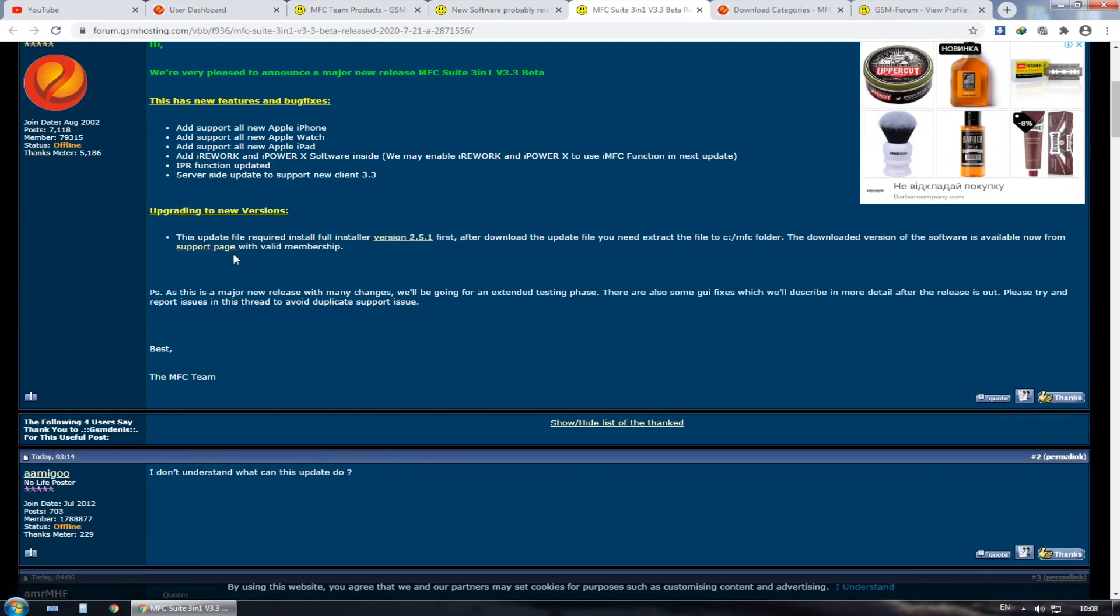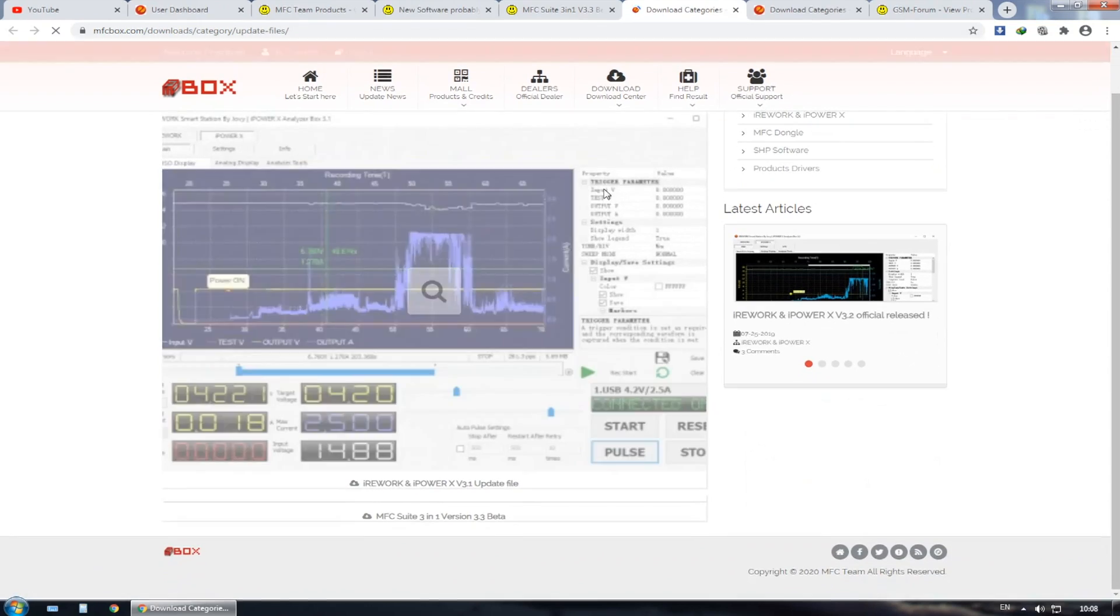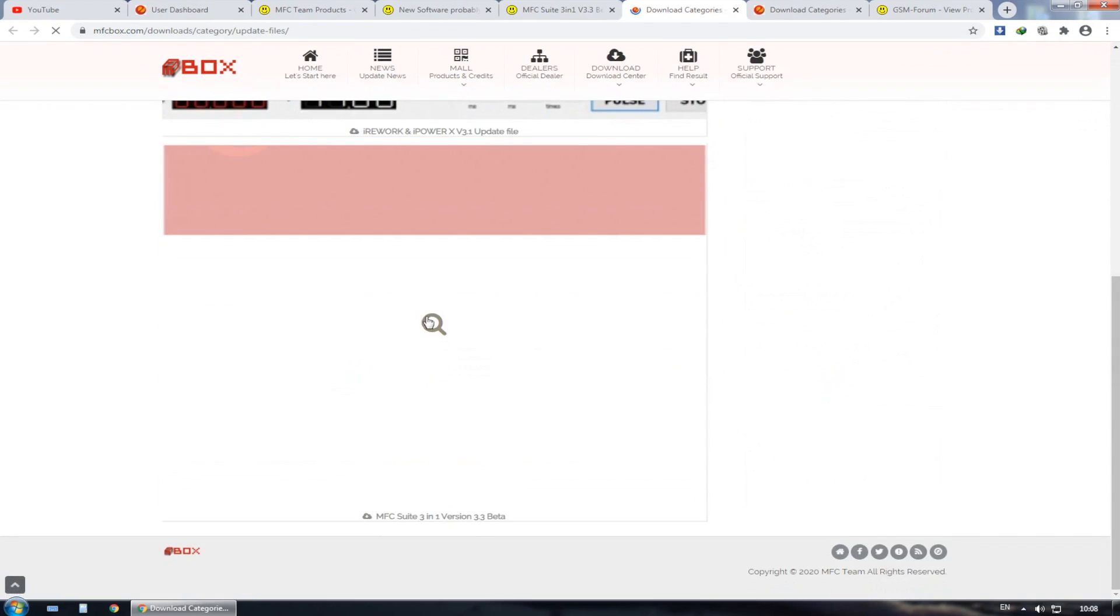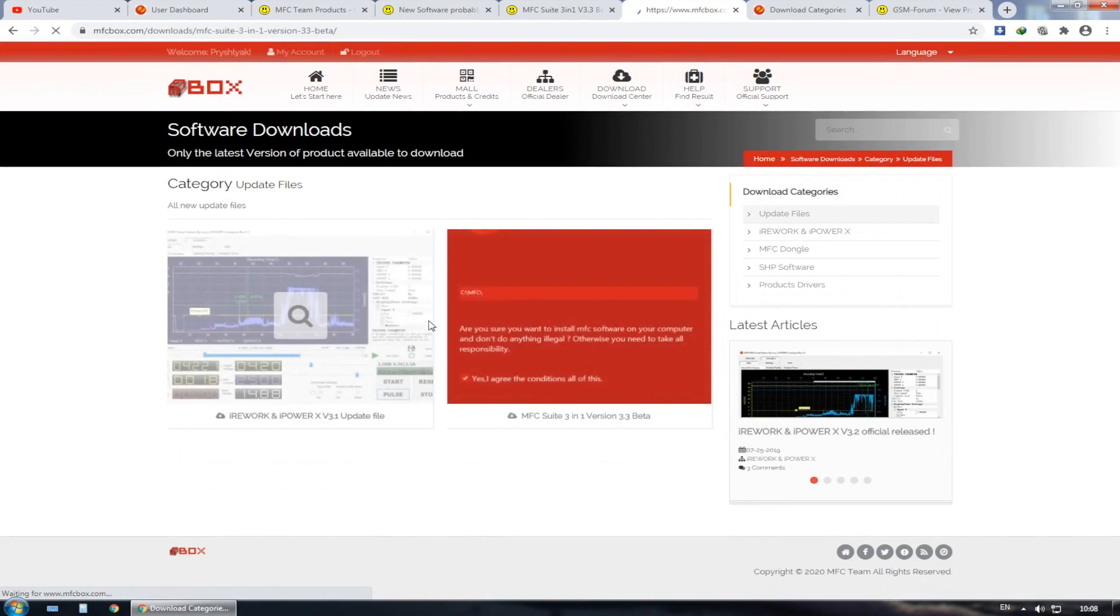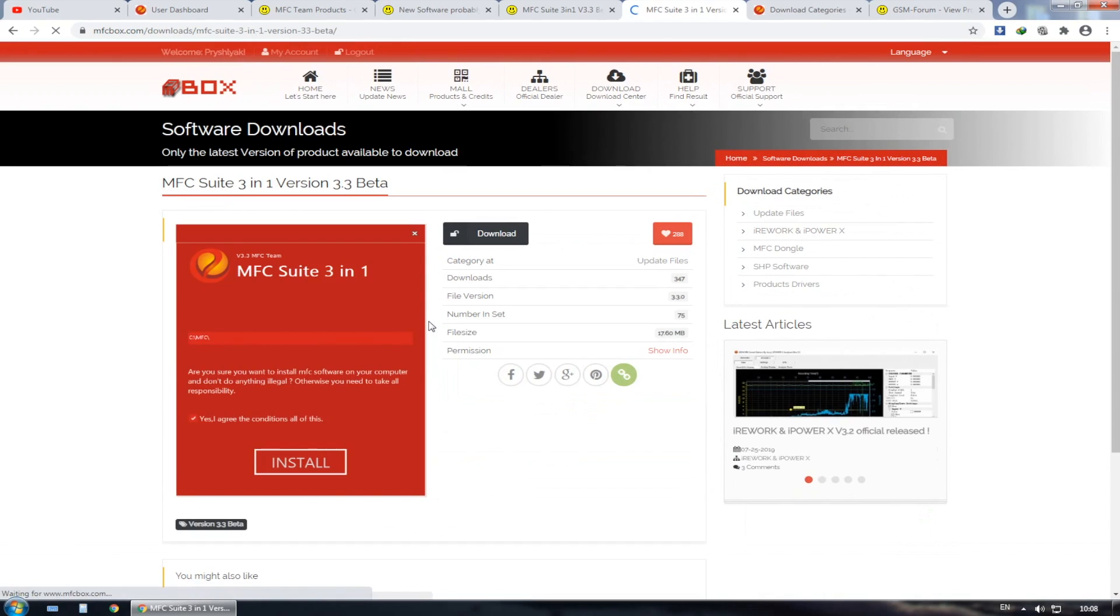This is the MFC team official link. It says that there is a new update is coming up. So I'm going to put all the links down in description so you can download them without any problem and without needing an account.